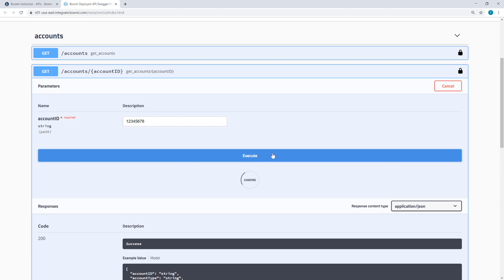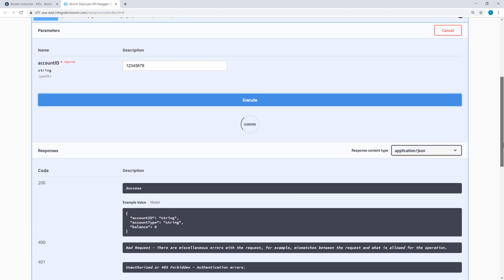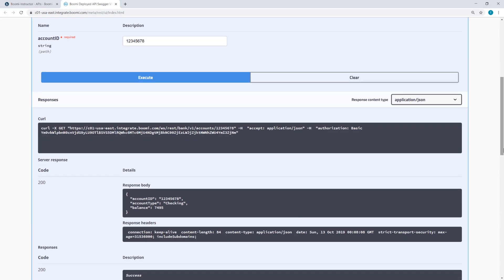So when I click Execute, here is the body of the response here under 200 code. So my Account ID is a checking account, and I can see the balance in that account.